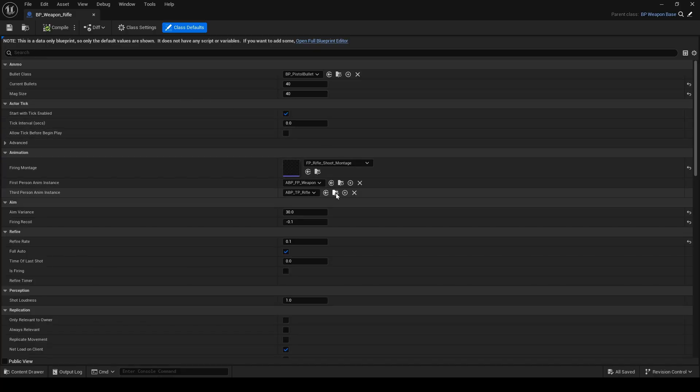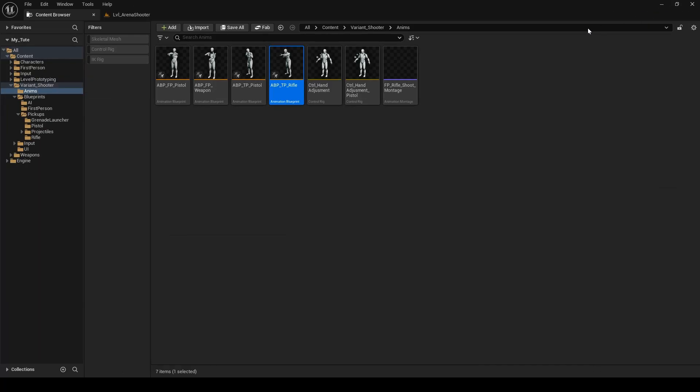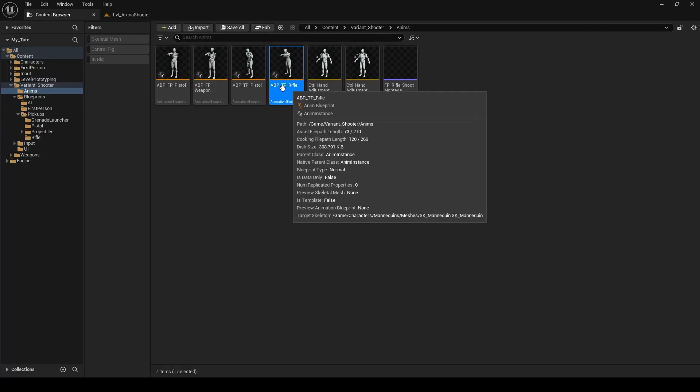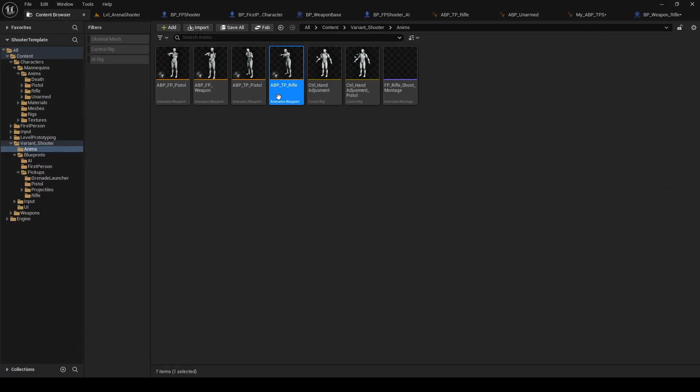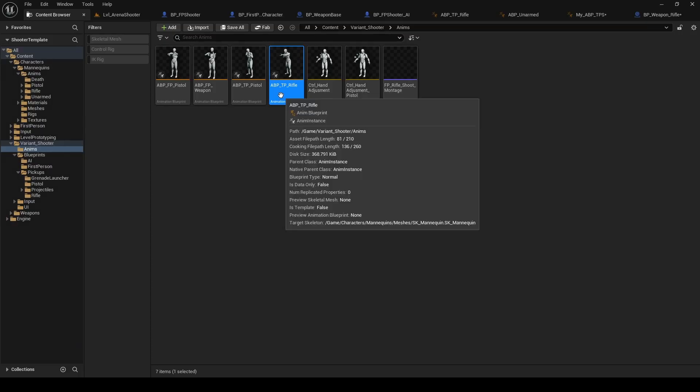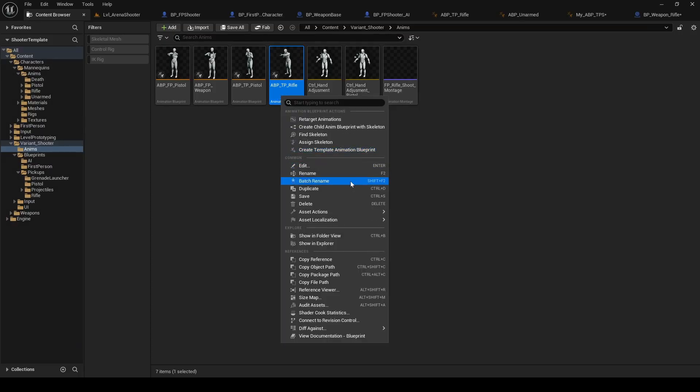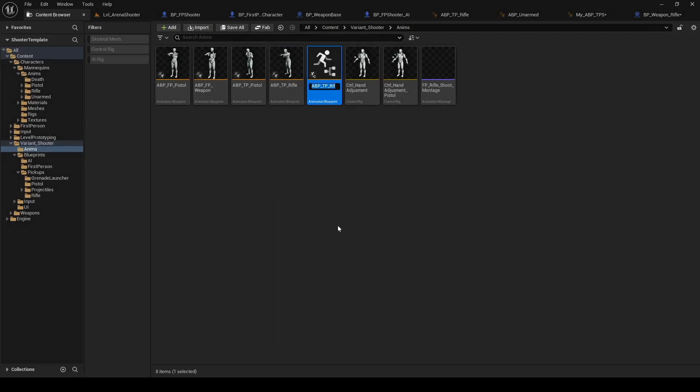And when you click this folder icon, it will direct you to the ABP it's using, which should be this one showing on the screen. What I did here is I duplicated the original ABP, modified it, and set the weapon to use the new one.